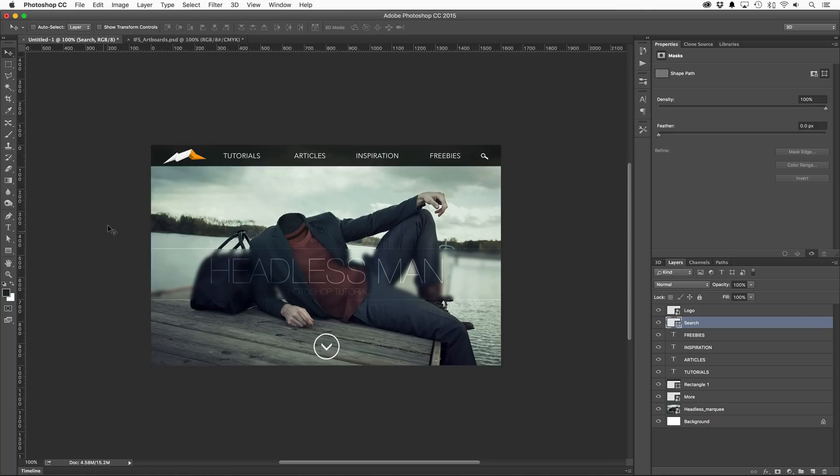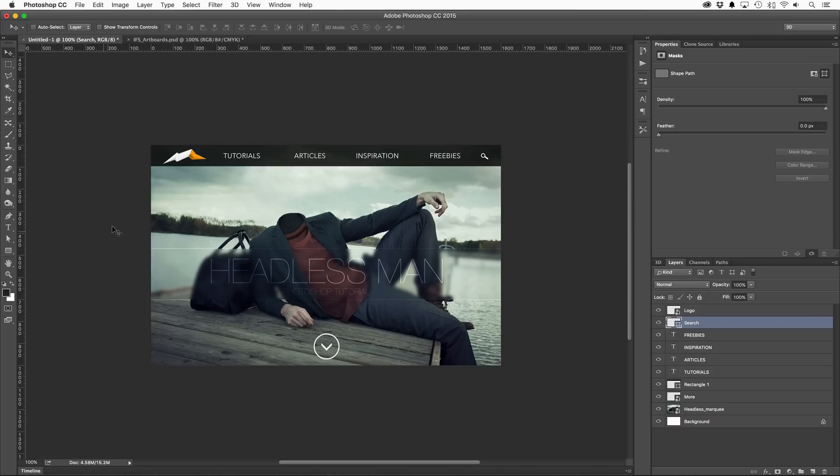Artboards. If you're currently an Illustrator user, very little explanation should be needed as artboards have been around forever, but to Photoshop-only users this may take a little bit of time to get used to. What you're looking at now is a Photoshop document as you've known it: a single canvas that houses all the elements of your document.